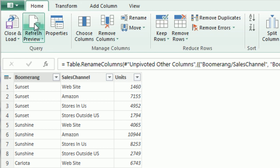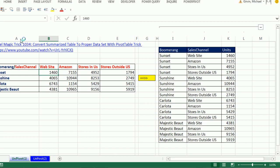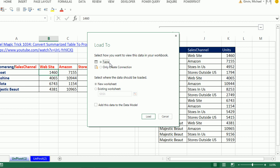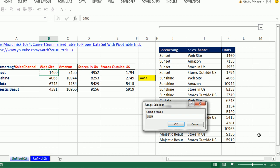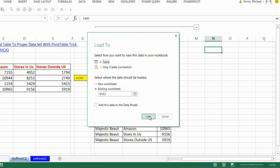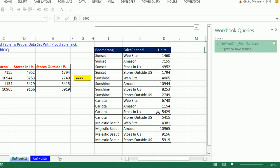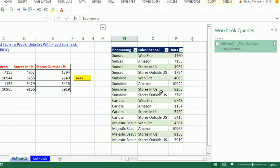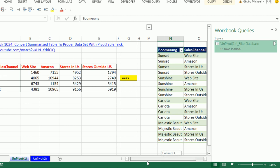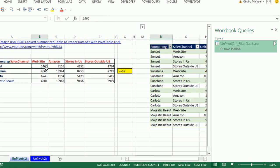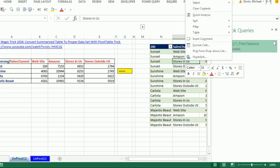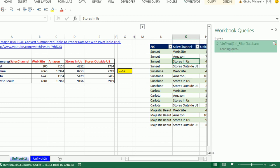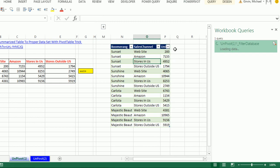We've unpivoted. And now we can close and load to table existing worksheet. I'm going to put it right over in cell N2. Click OK. Click Load. This table right here is connected over here. If we were to change anything, if you change something like this to 2000, if you come over and right click Refresh, it will update.